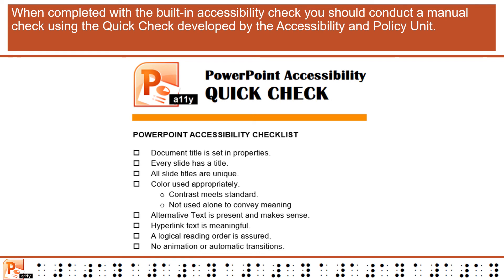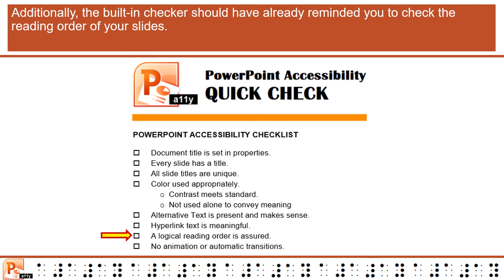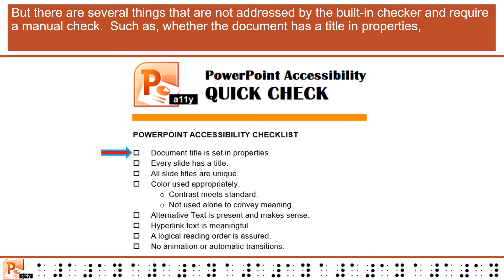When completed with the built-in accessibility check, you should conduct a manual check using the quick check developed by the Accessibility and Policy Unit. There are some items which would have been identified by the built-in checker, such as the presence of alt text, whether every slide has a title and if all the titles are unique. Additionally, the built-in checker should have already reminded you to check the reading order of your slides.